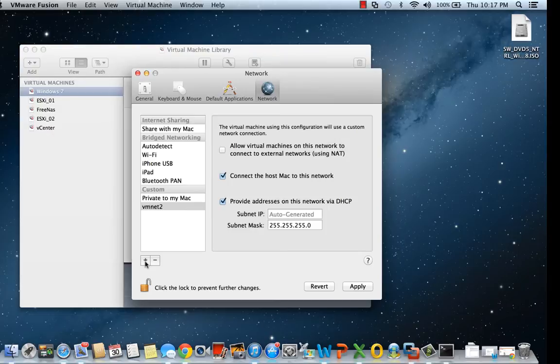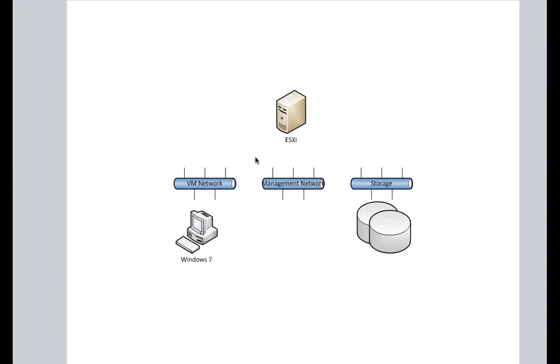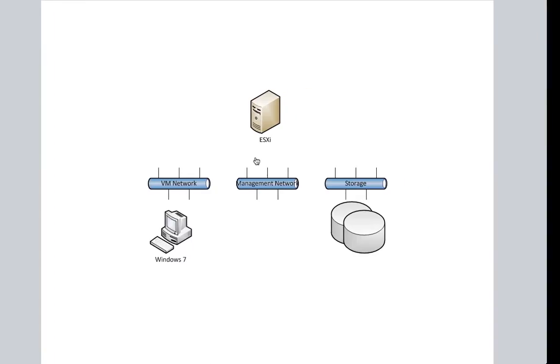We're not going to choose NAT because we want this to be a network that's just available to the Mac and other virtual machines. If we look at our Visio, we can see that we need to create three networks.